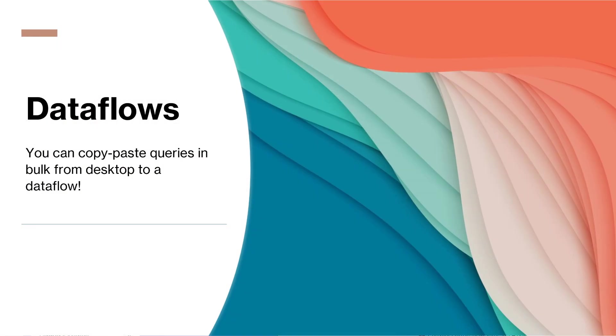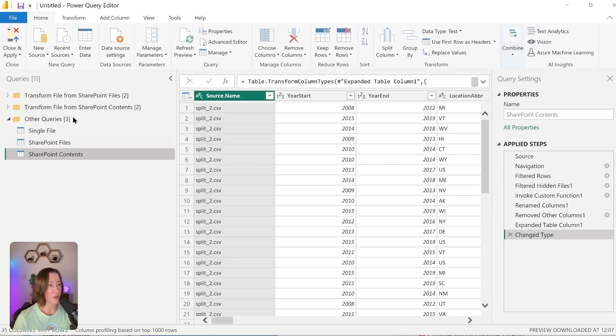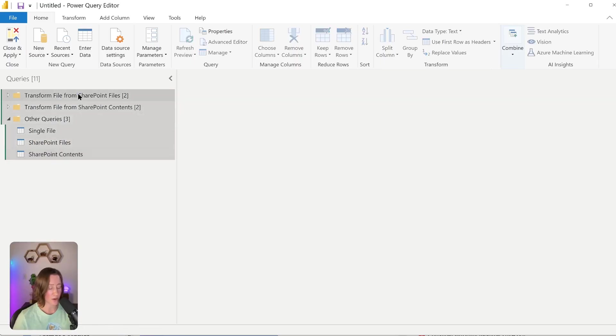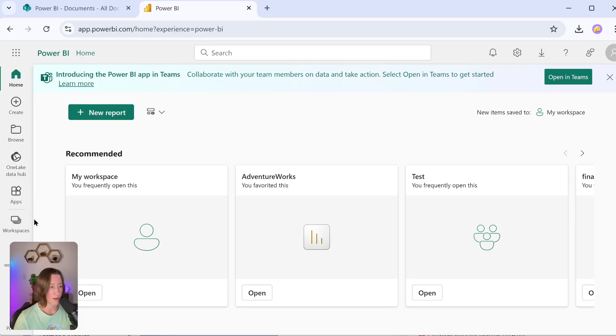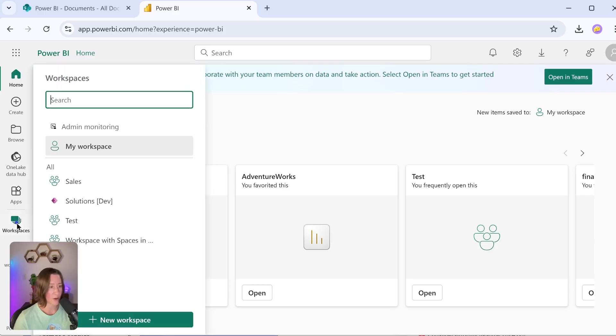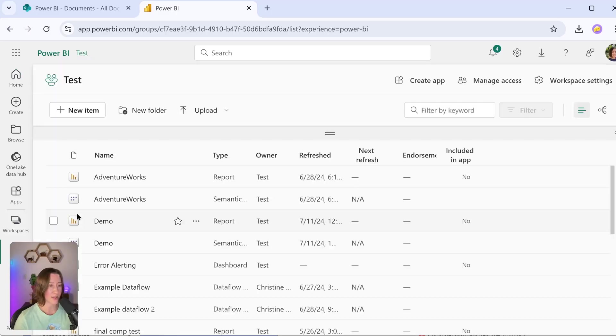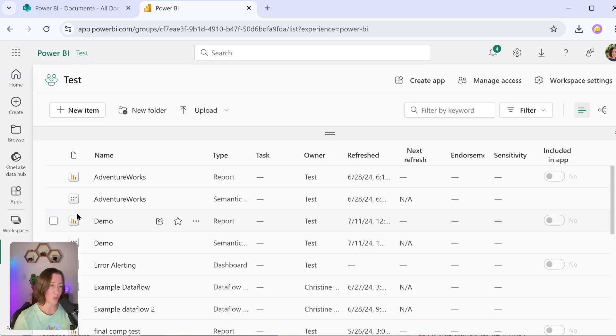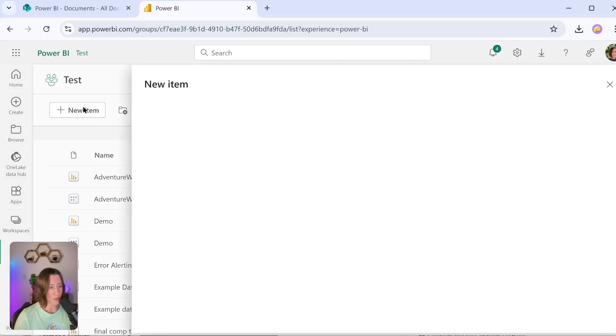All right, so data flows. Data flows are essentially a cloud-hosted Power Query that you can connect to in Power BI. So if I take all of these queries, I'm just going to shift-select all of them and then do Control C to copy. Then in Power BI in my workspace—this needs to be done in something that is not your personal workspace. Your personal workspace won't let you make data flows in it. Go to New Item. Here's your data flow options. Gen 1 is going to be the non-premium option. If you don't have premium, you're going to want to go with this one. Gen 2 is premium.